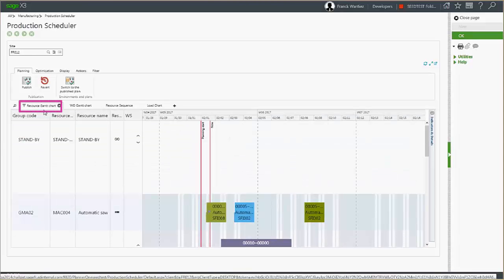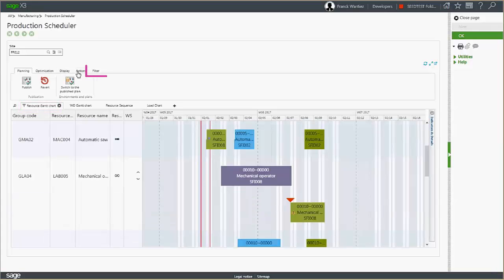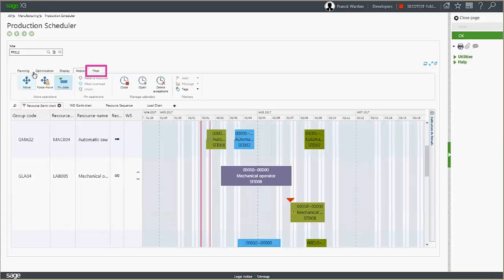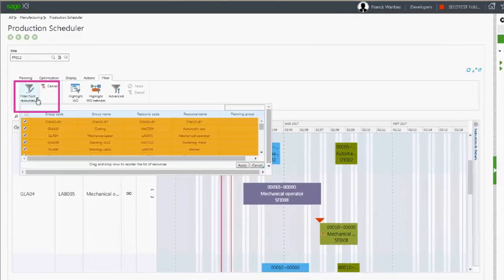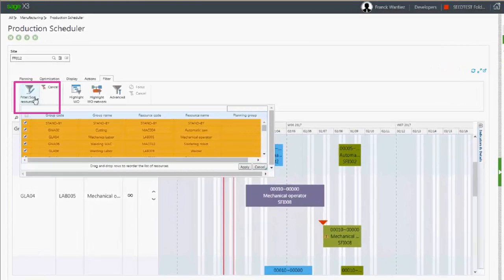On the resource Gantt chart, you have the capability to sort and highlight. Using the button Filter Sort Resources, you can select the resources to display in the resource Gantt chart.